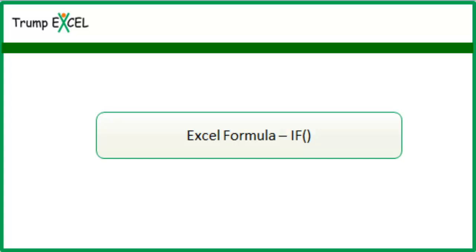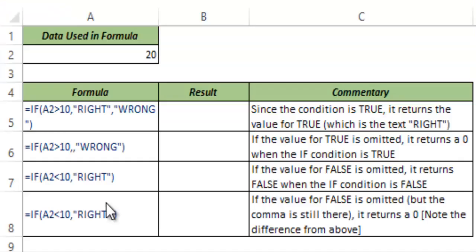Hello and welcome to the video by Trump Excel. I am Sumit Bansal and in this video I will show you how to use the IF function in Excel.